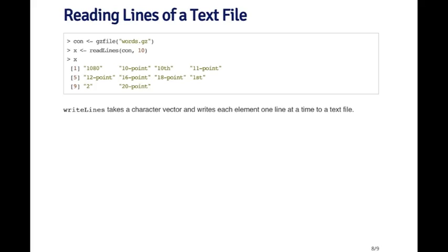However, sometimes a connection can be useful if you want to read parts of a file. So for example, here I've got the read lines function, which just reads lines from a text file. I'm going to open up this words.gz file. This is a file that has words in it, like a dictionary file.